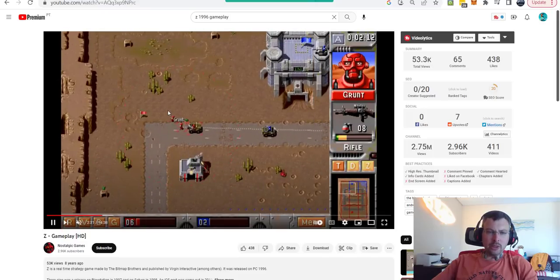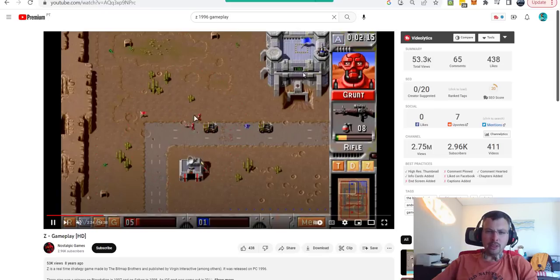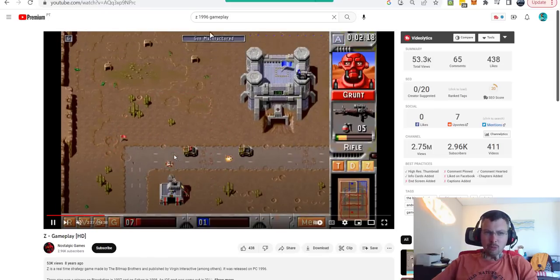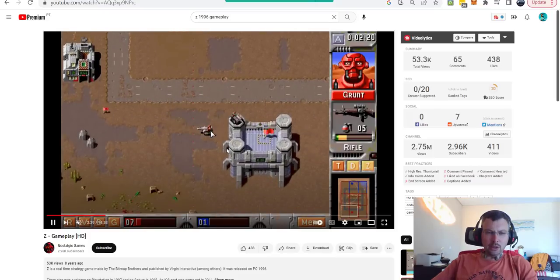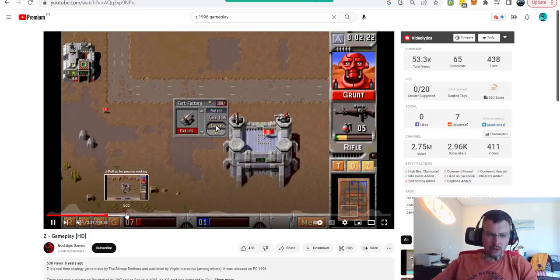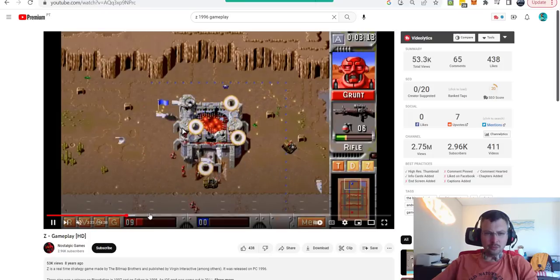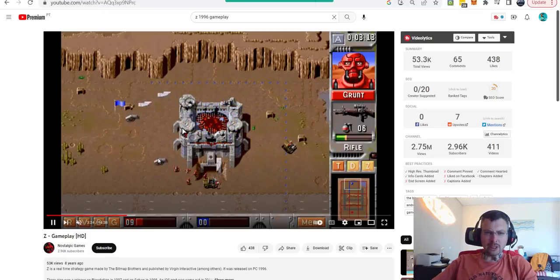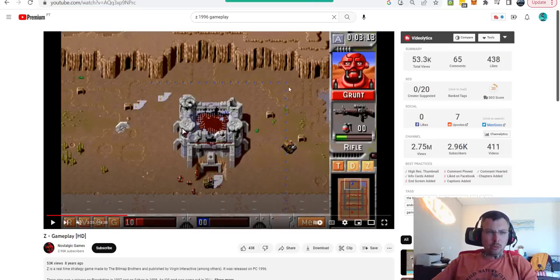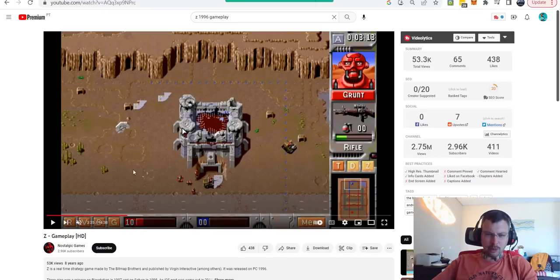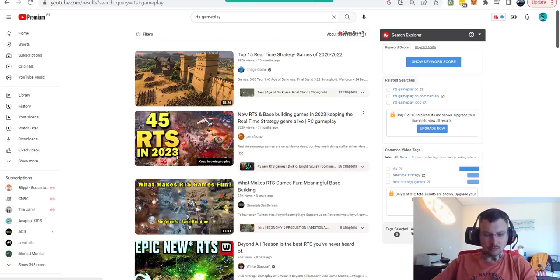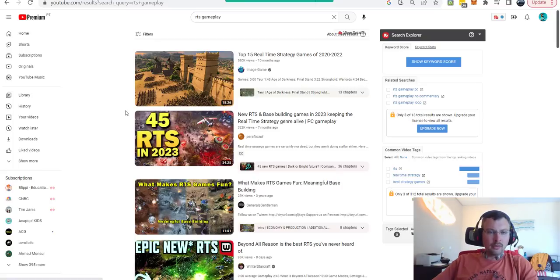Units will be coming out of the buildings automatically, and then you can control them like in any real-time strategy game. Your goal is to destroy the enemy fort. This game is a lot of fun. My goal will be to create a game with a similar idea. Obviously, I'm not trying to recreate the same game, but more or less to create my own indie game with the same logic.